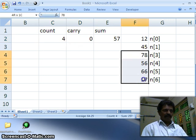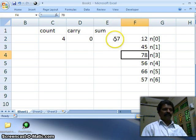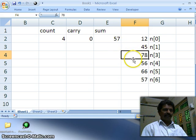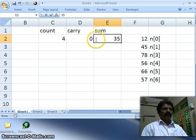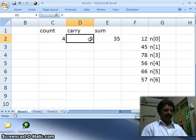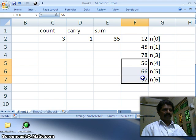Four more numbers are there to count. Now fifty-seven plus seventy-eight: seven plus eight equals fifteen, carry one; five plus seven plus one equals thirteen, carry one. So the result is thirty-five with one carry. I increment carry by one and decrement the count to three — three more numbers are there to count.